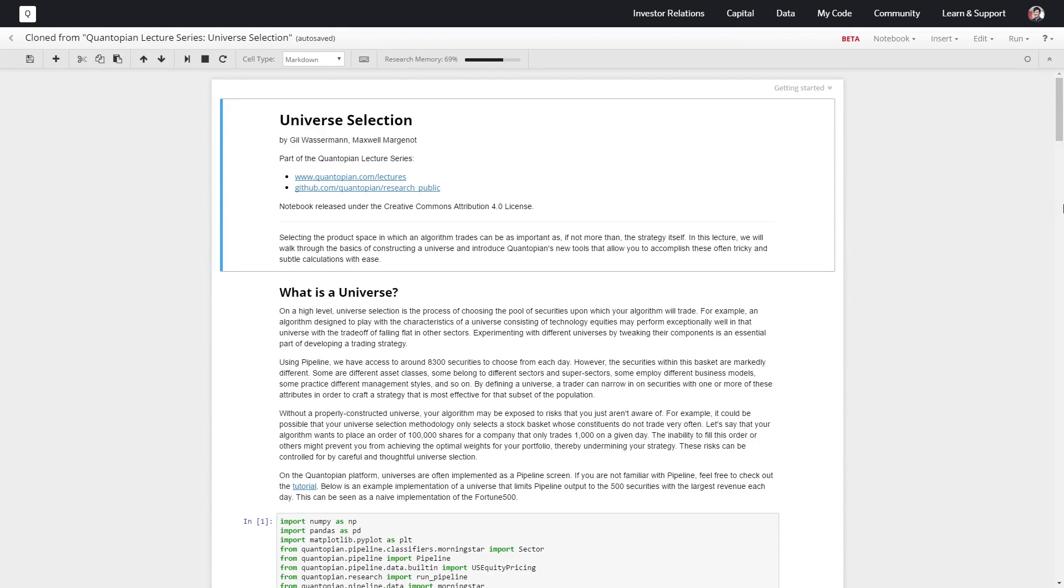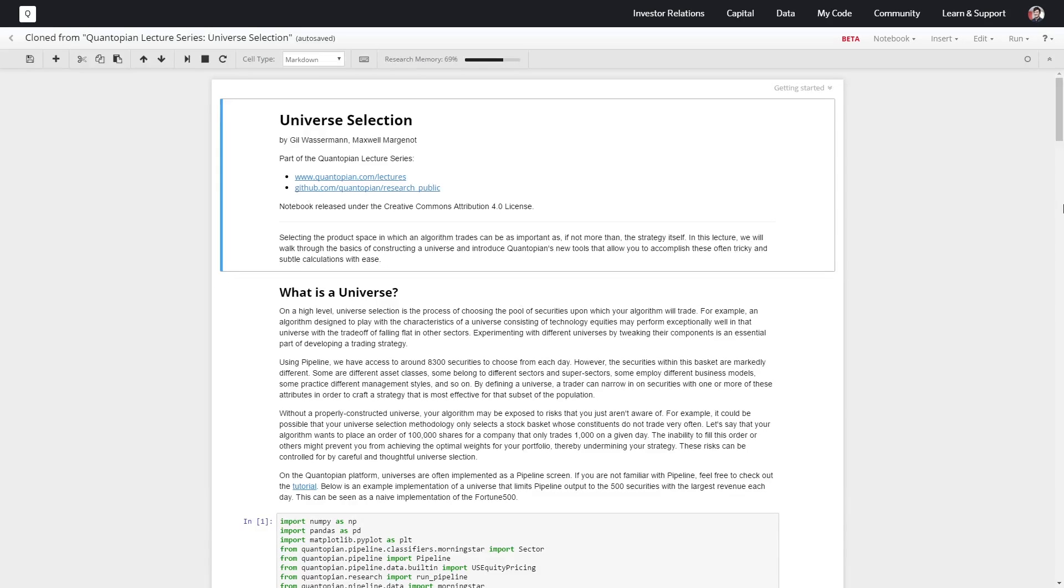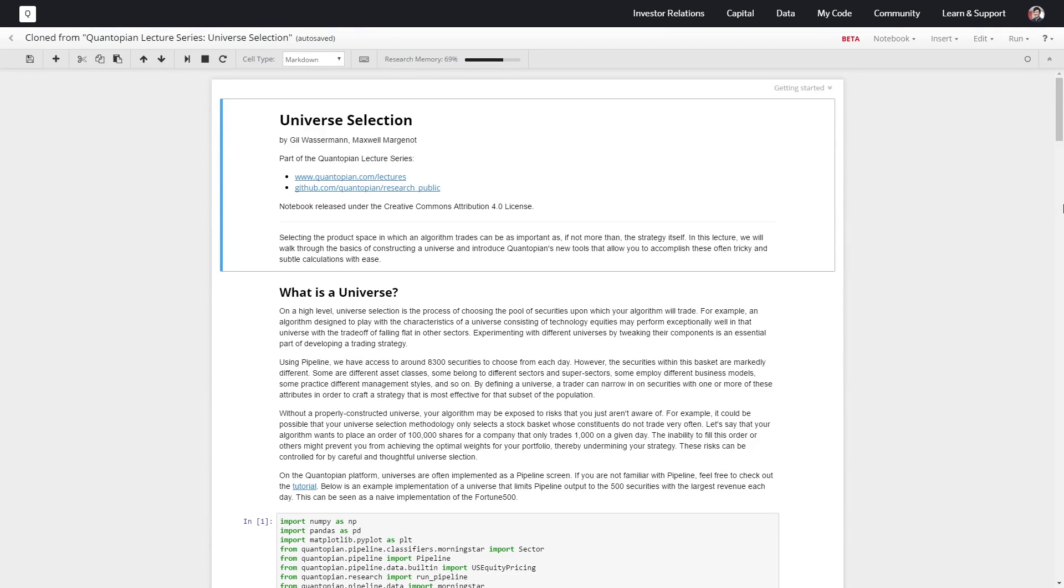Because our algorithm has its set of instructions and assumptions it operates under, if the algorithm cannot place trades according to those assumptions, then you're not actually executing the model as intended. So your algorithm is probably going to break down, or if it doesn't break down, you have this unexplained return you can't be confident about anymore.